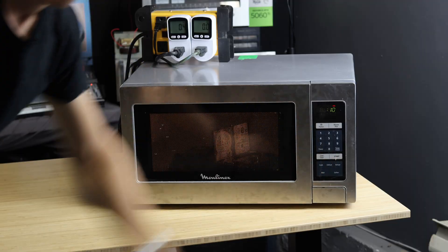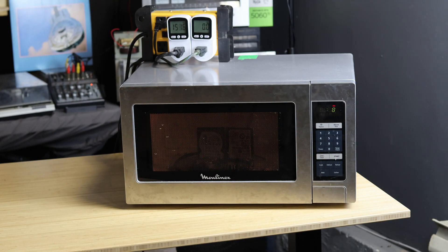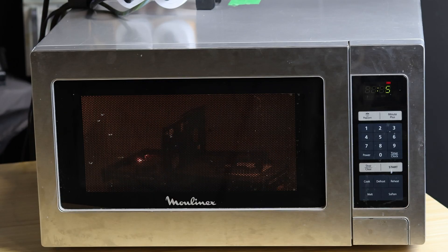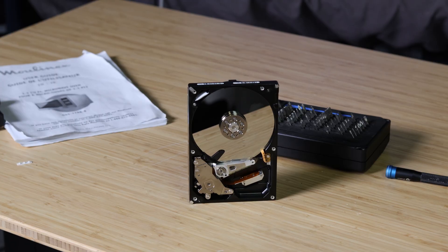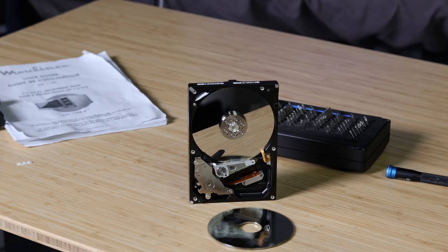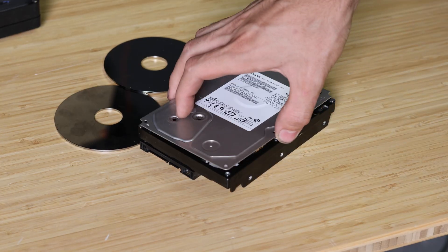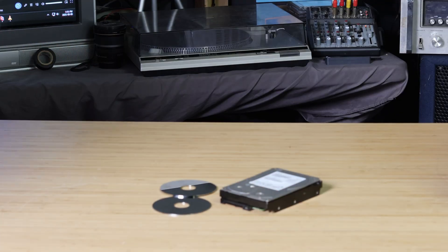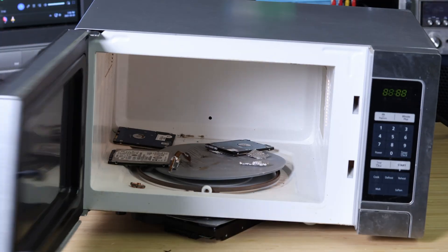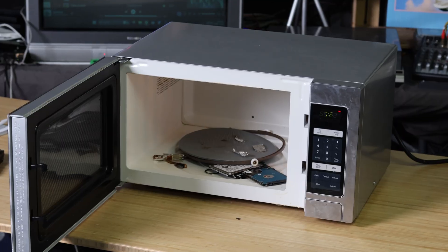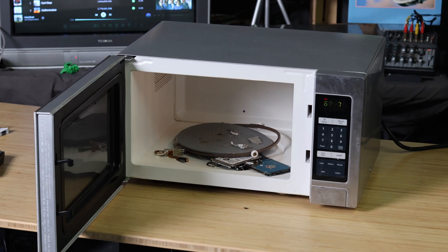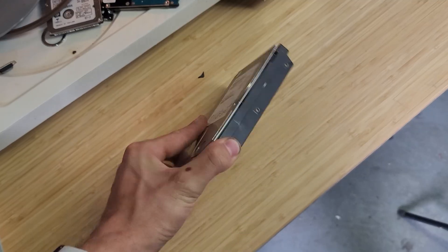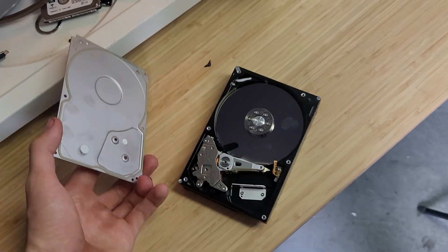I've heard online that you can securely destroy the data on a hard drive by microwaving it. I don't think I believe that. The data on a hard drive is stored on a circular platter that's inside a metal box. You know what else is a metal box? The microwave. Surely if this metal box stops microwaves from coming out, shouldn't the drive casing protect the platter where the data is stored?